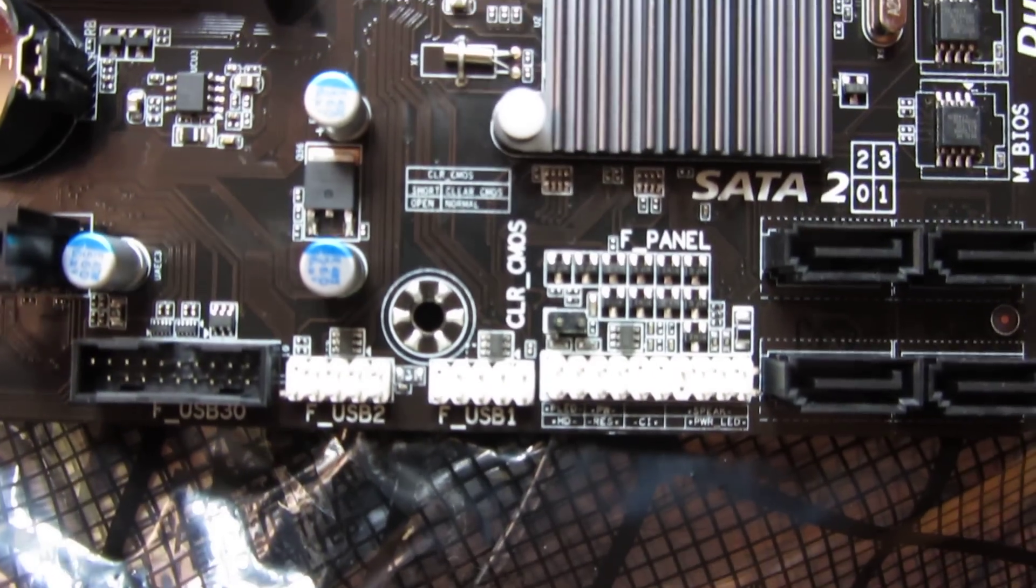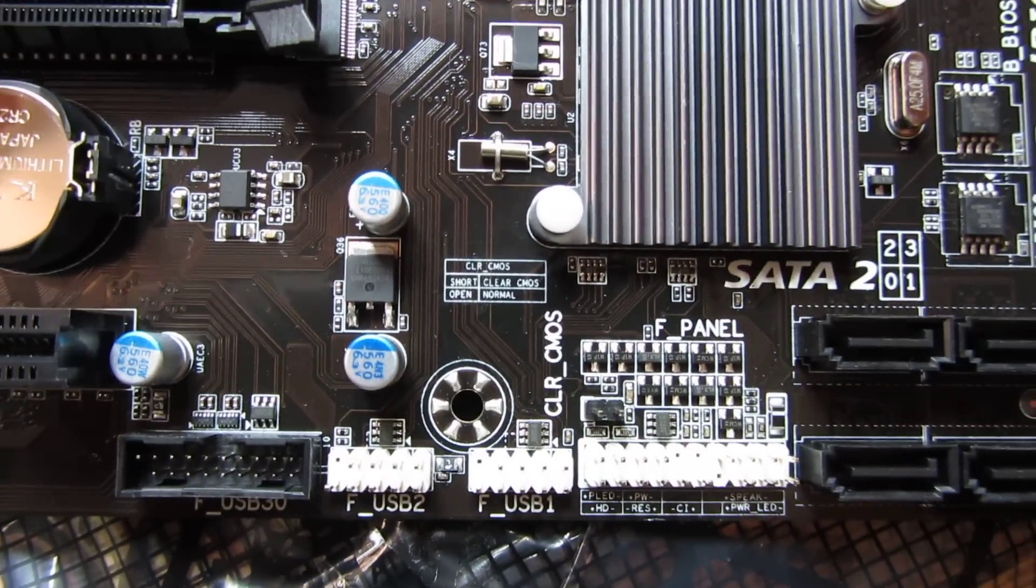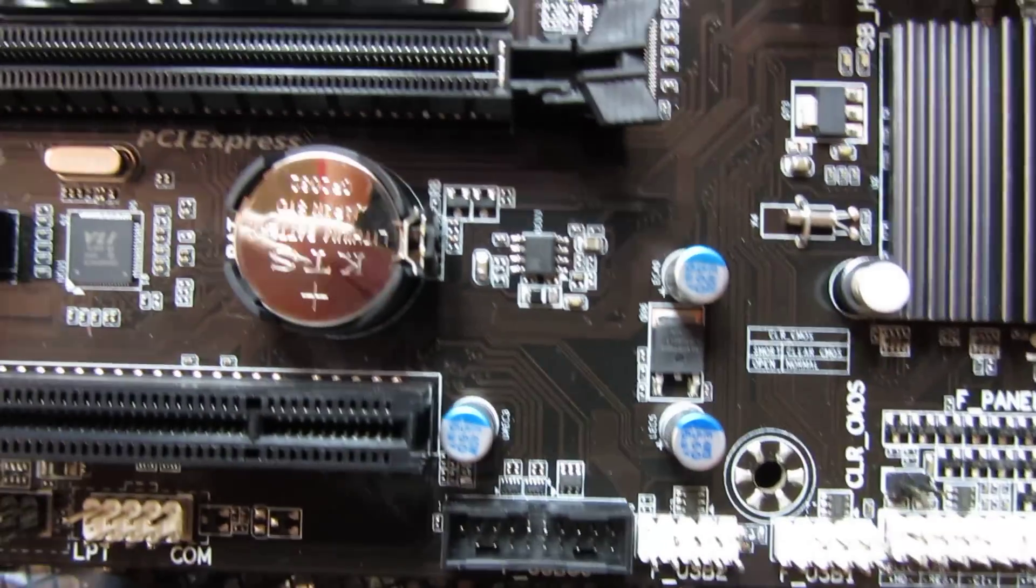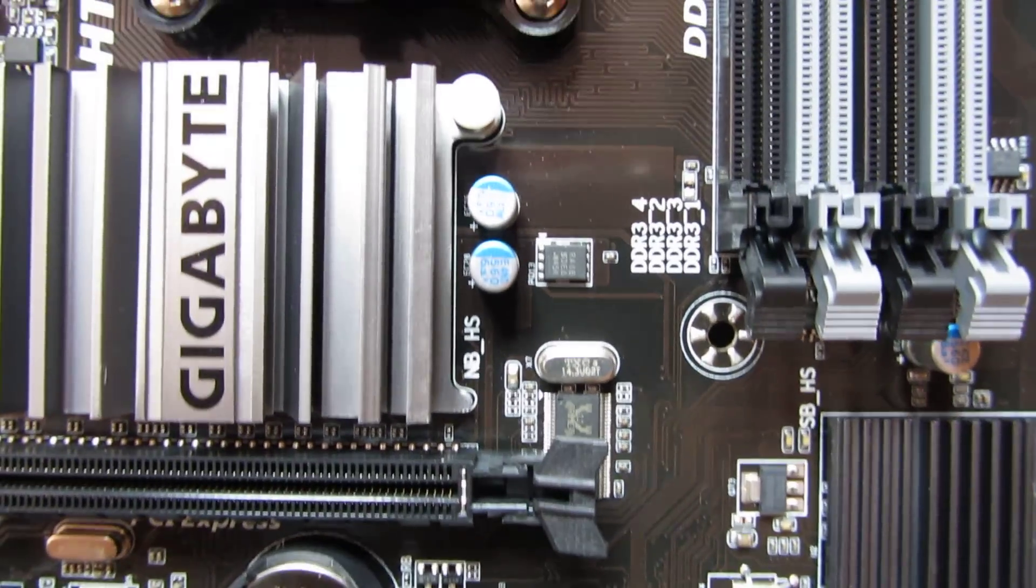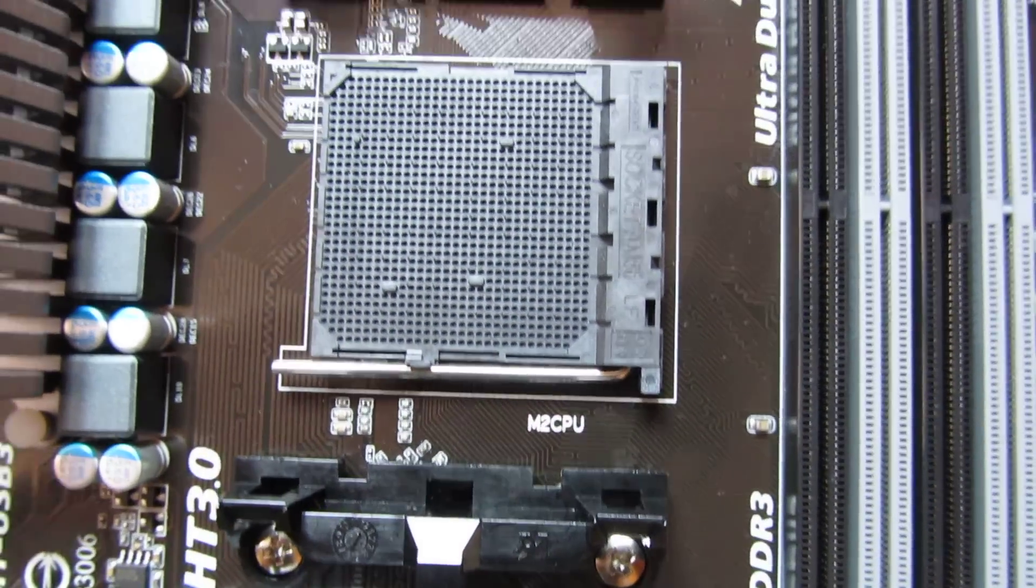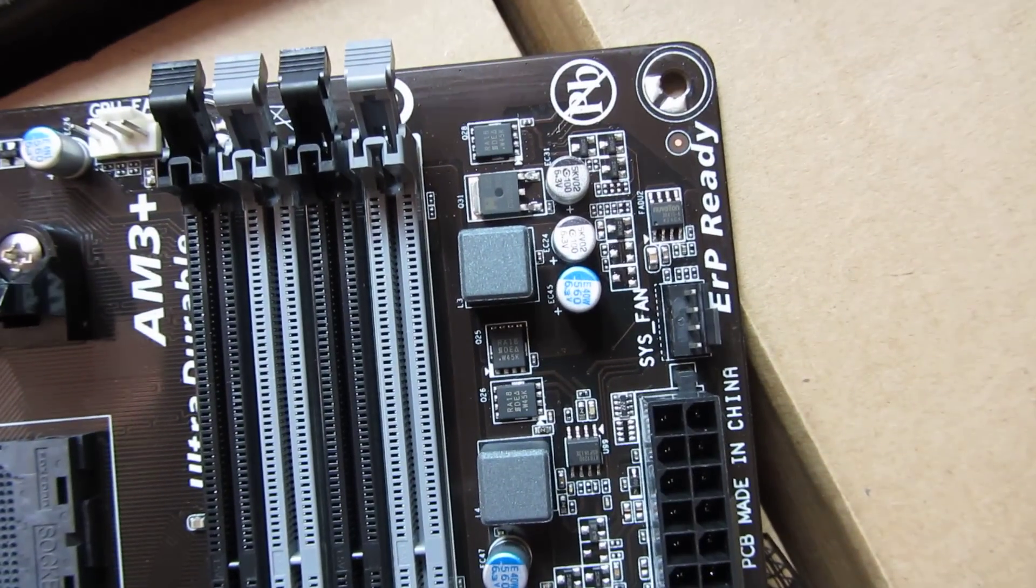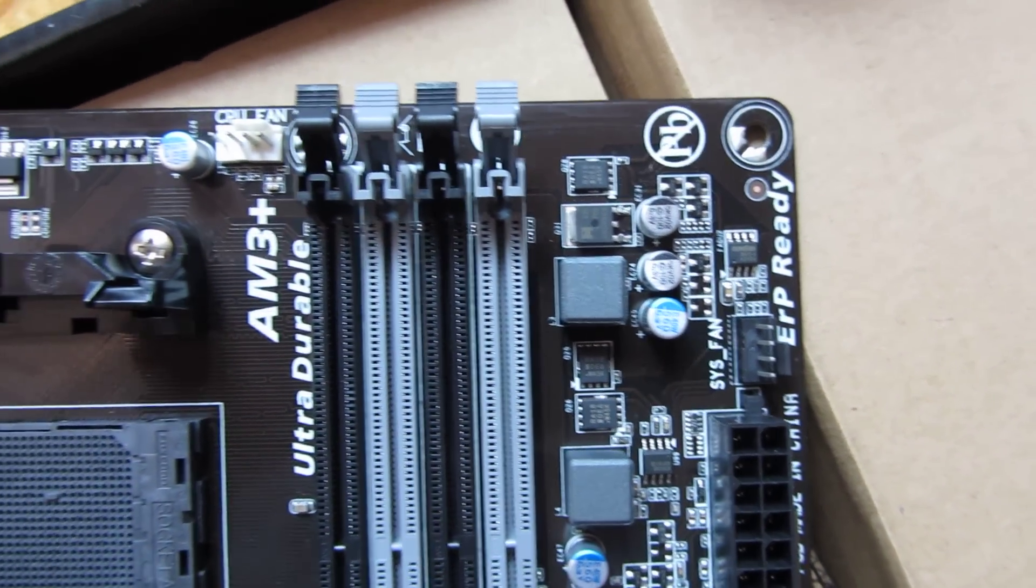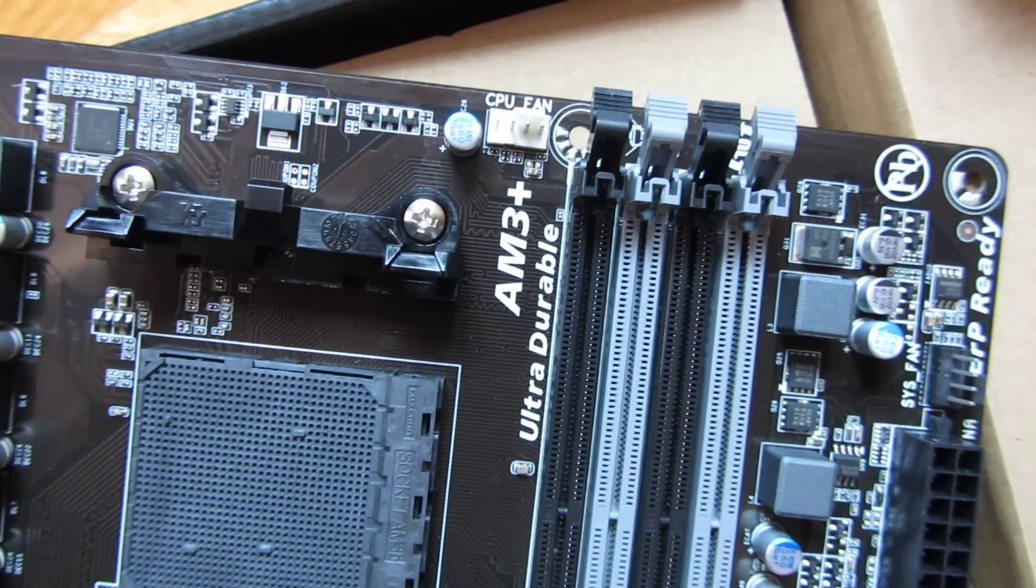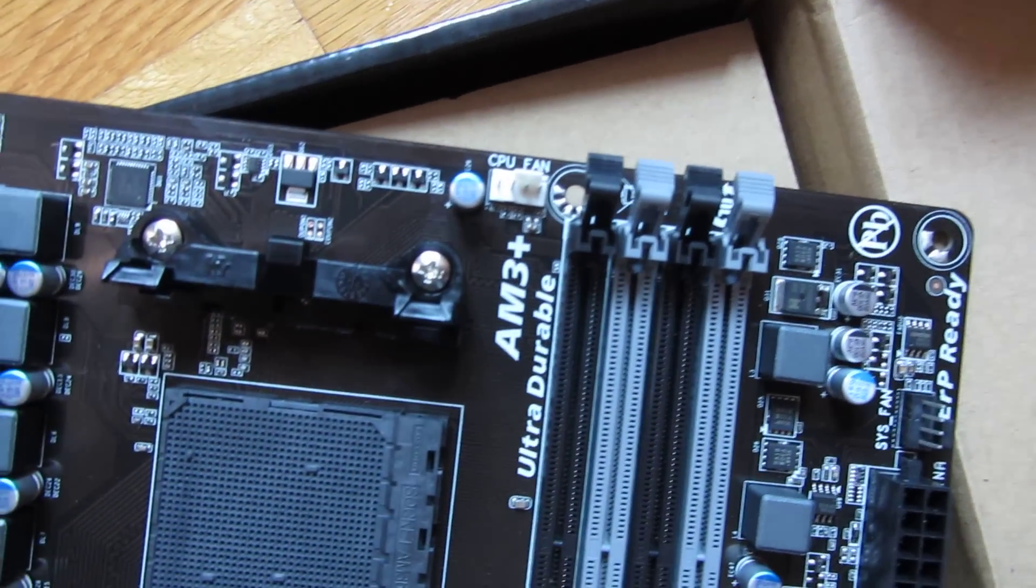And there's the CMOS, clearing of the CMOS. And let me work my way up this way. And you'll see there's another plug there for the system fan. And that's the CPU fan. System fan being right here. CPU fan being right there.